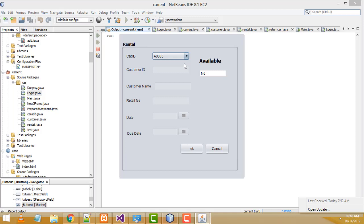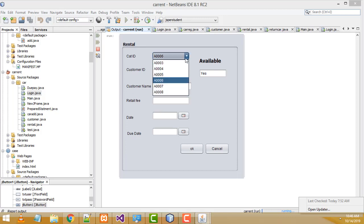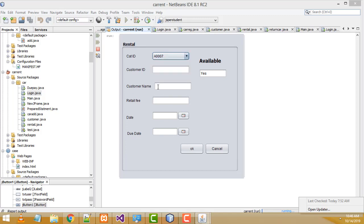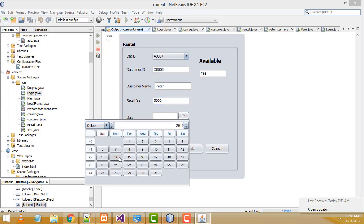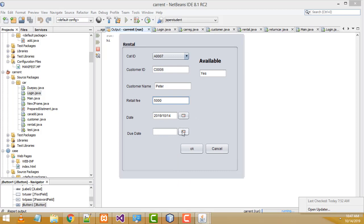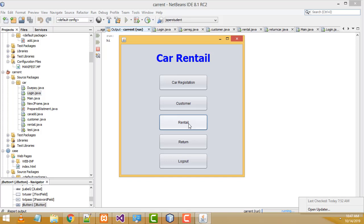Now I'm going to rent a car for the customer. Before renting, you have to check whether the car is available or not. A003 — not available, A004 — not available, A005 — not available, A006 — available, A007 — available, A008 — available. I'm going to book car A007. Enter the customer ID — '06' is the newly created customer. Press Enter and the relevant customer name is displayed. Enter rental fee 5000, select the issue date as today, and set the due/return date as 15th. Click OK — successfully saved.